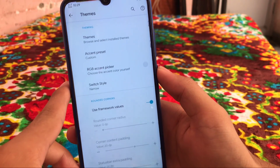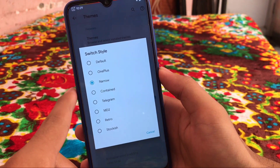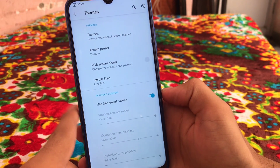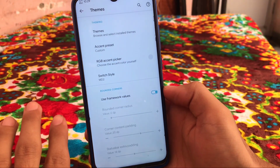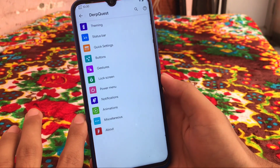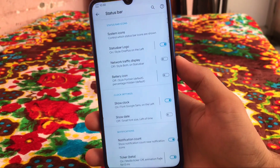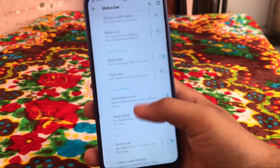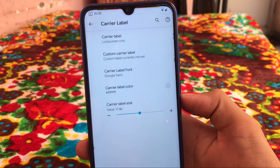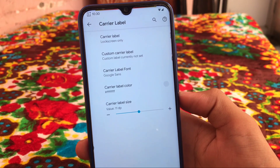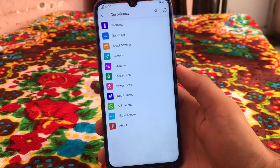First we have theming options where you can select themes via Styles and Wallpapers. We have SN preset and the switch style — I have applied the narrow one. If you click One Plus you get One Plus style switches. If you click MD2 you get those kind of switches. Now in status bar customization options we have system icons, a status bar logo, clock settings, notification customization options, battery bar, and carrier label customization where you can change the carrier label font, color, and size.